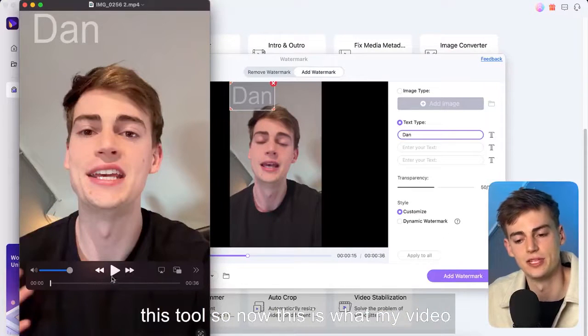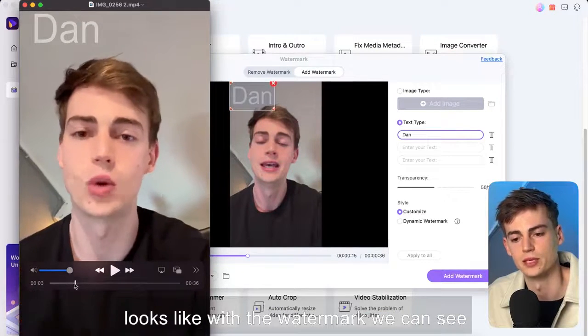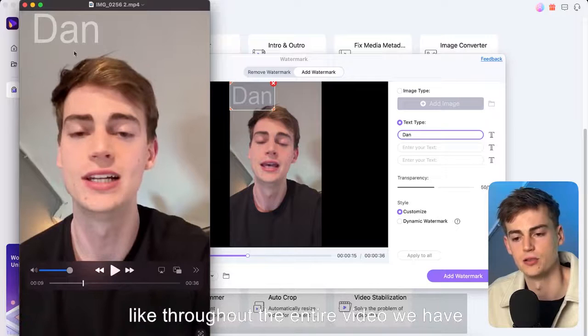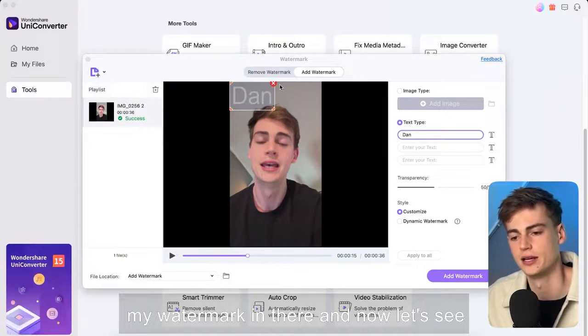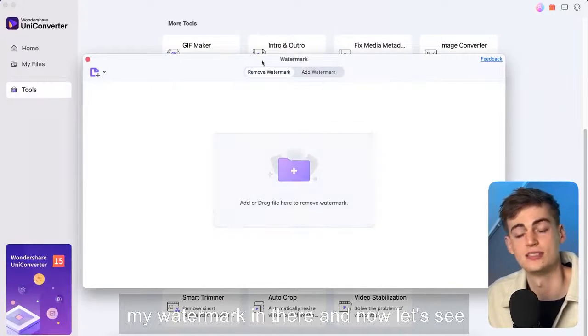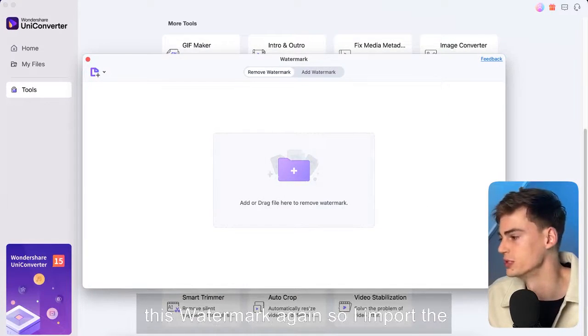So now this is what my video looks like with the watermark we can see like throughout the entire video we have my watermark in there and now let's see what it looks like if we were to remove this watermark again.